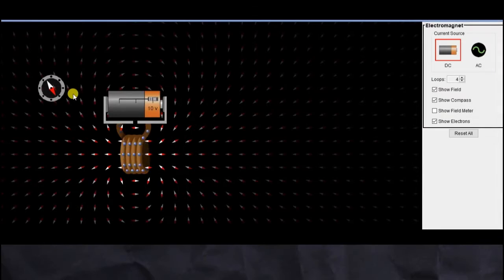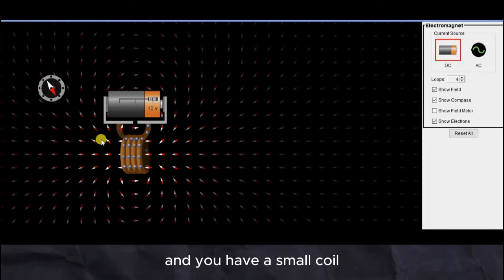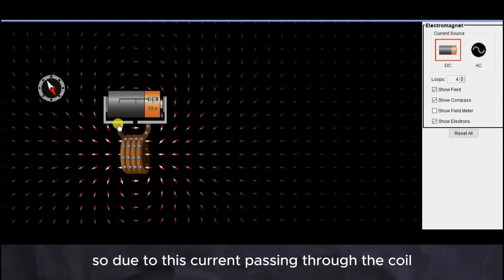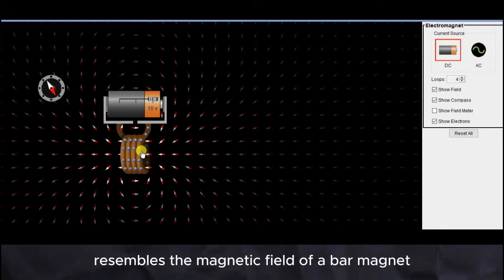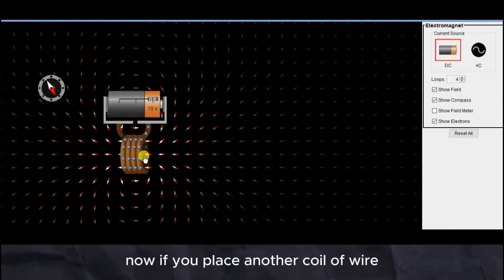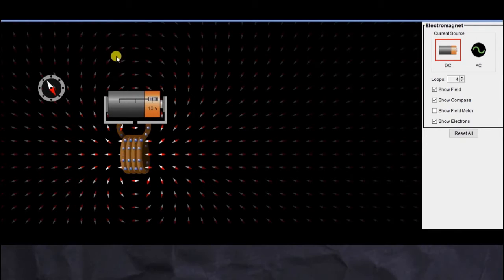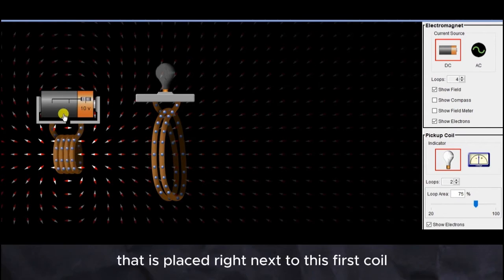Here we have a DC battery and a small coil through which a current is passing. Due to this current, there is a magnetic field around the coil that resembles the magnetic field of a bar magnet. Now if you place another coil of wire near this first coil — here we have another coil placed right next to the first one.